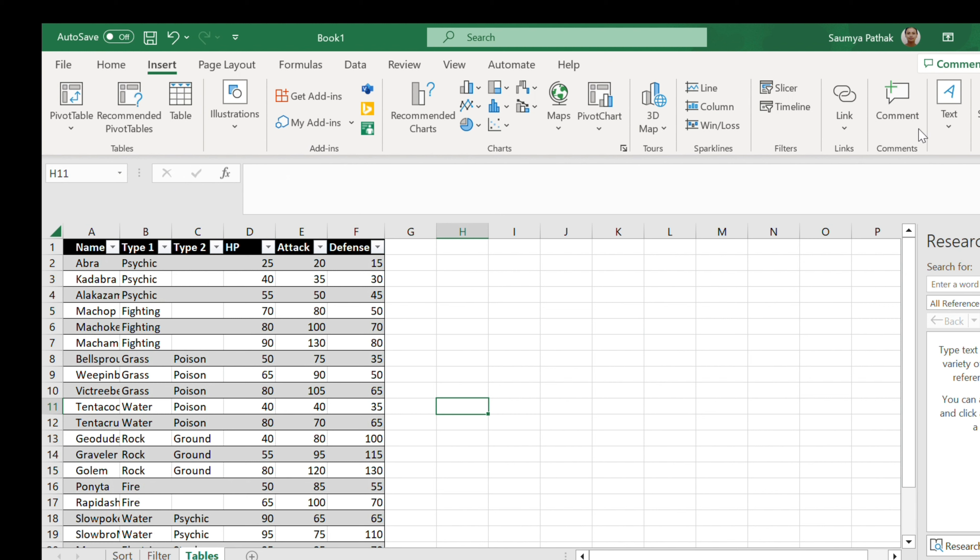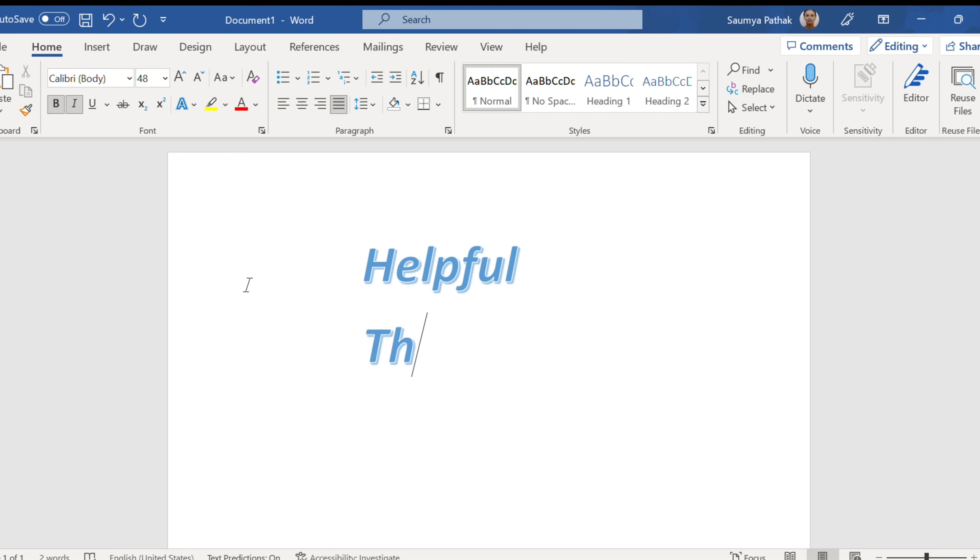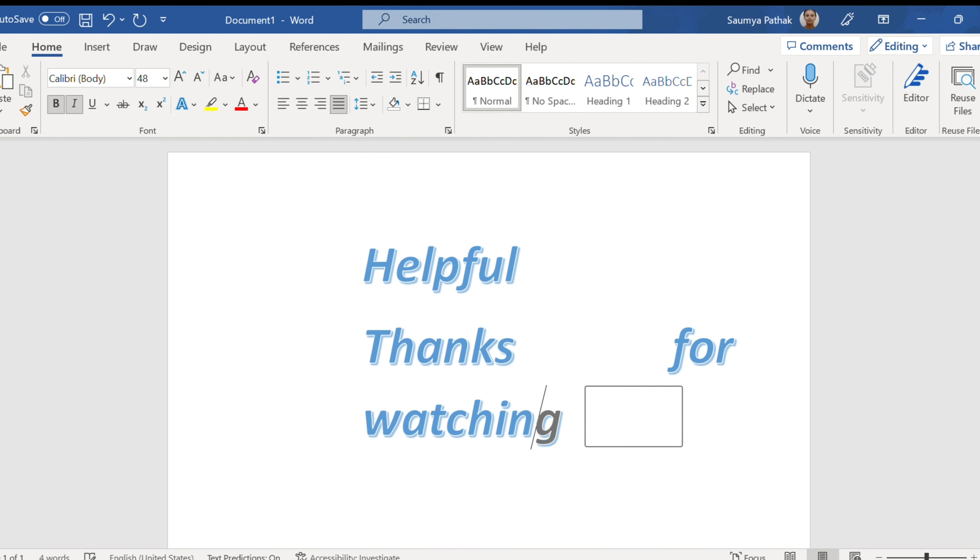So these are all one minute exercises that could be done through W3Schools. And I hope you guys find this video helpful. Thank you for watching, bye bye, take care.